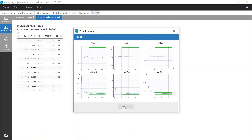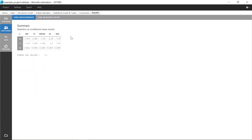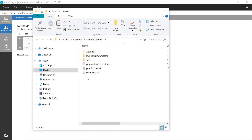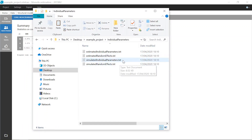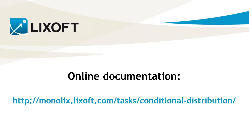Once the task has run, the IndivParam section of the Results tab contains the estimated conditional mean for each individual as well as a summary for all individuals. In the Results folder, the files Simulated Individual Parameters and Simulated Random Effects contain the parameters selected to be used in the plot — so here, 10 replicates for each individual. All this information is also available on our online documentation. See you next week!